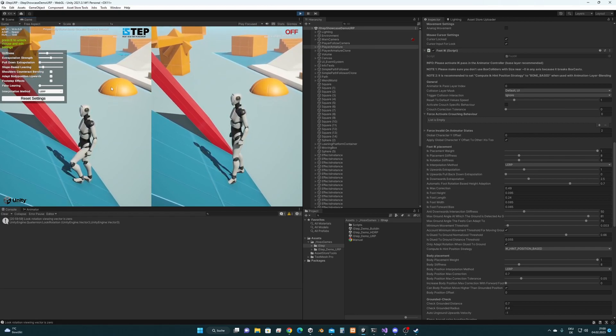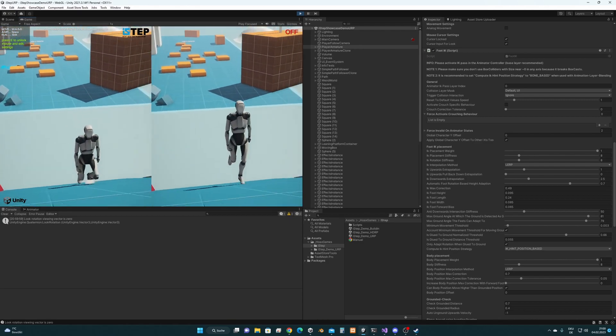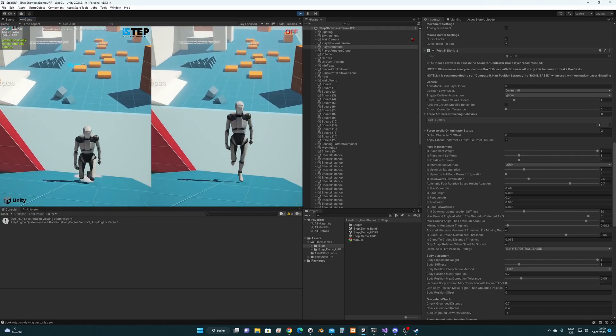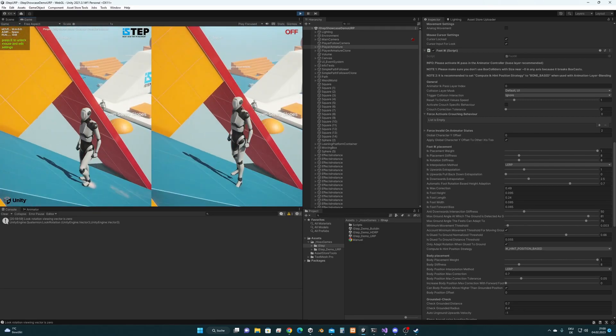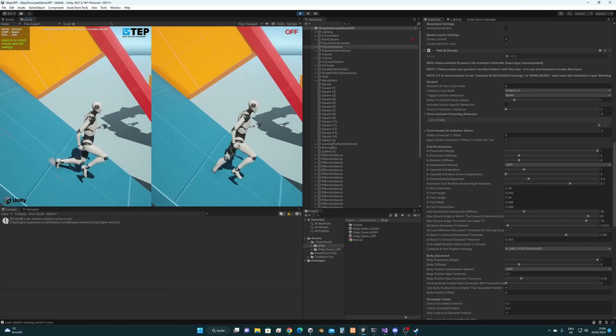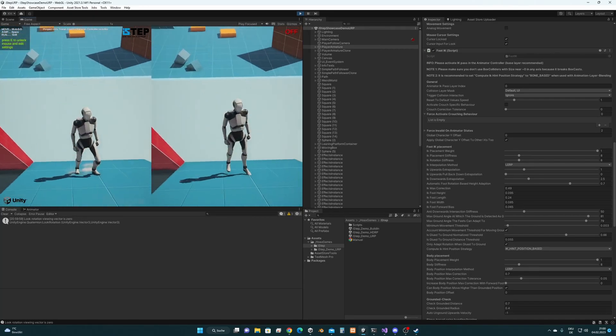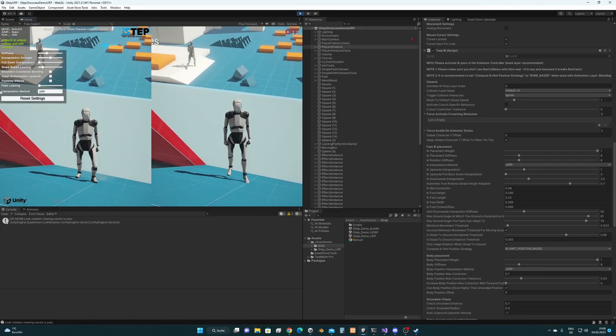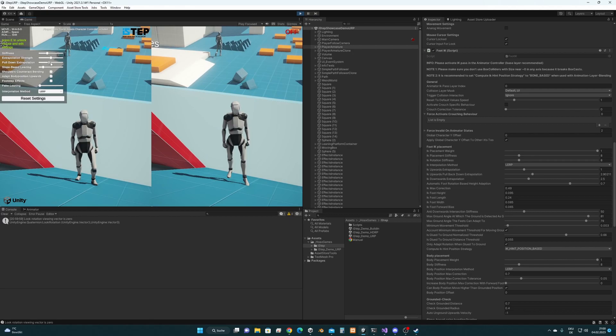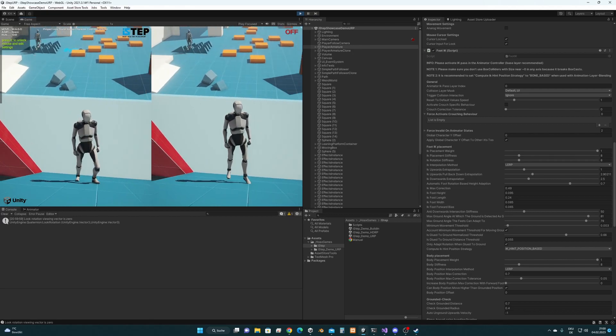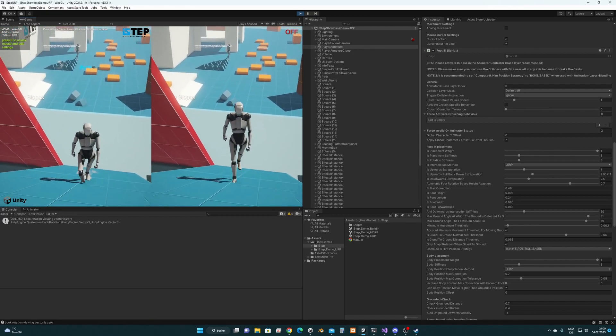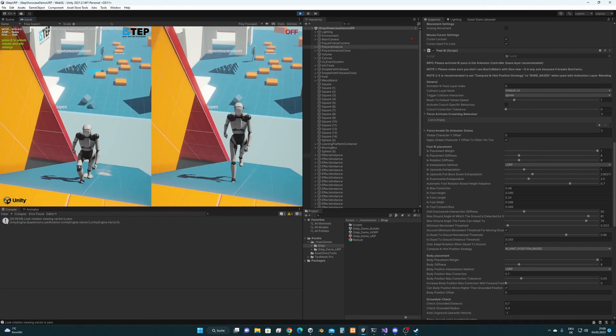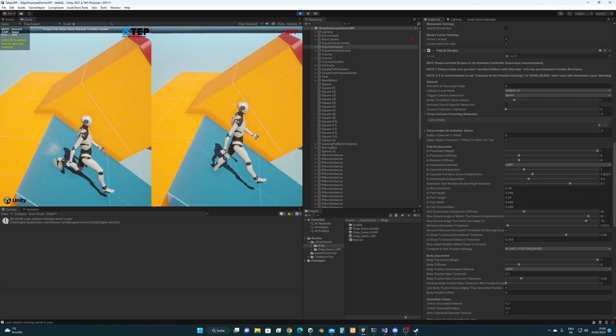Anyway so this pull down extrapolation, I will show you how it used to look if I disable it. So you will see the character floating a little bit on very steep slopes. So to get rid of that this parameter can be used now. And the feet will be way better connected to the ground like that.